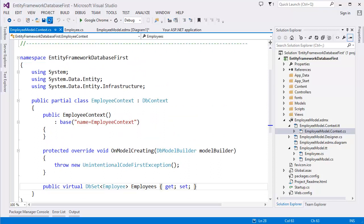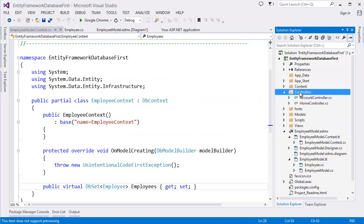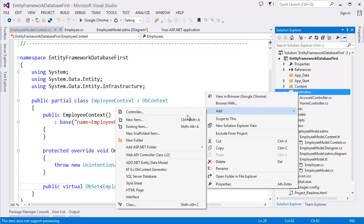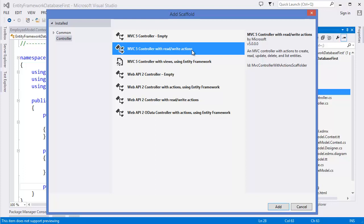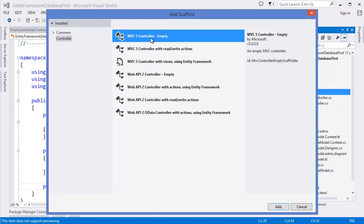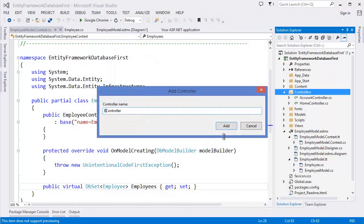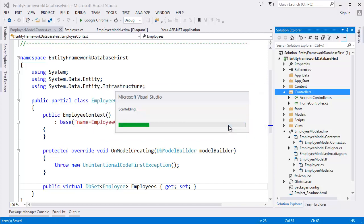Now our database and model are ready, so we need to create our controller. Right-click on the Controllers folder, click Add Controller. I'm going to use MVC 5 Controller Empty — you can also use Controller with Read/Write Actions which generates index, create, edit, and delete actions. I'll use the empty one. Name it 'Employee' and click Add.